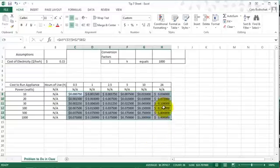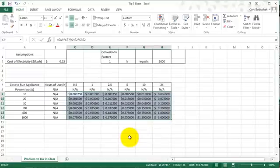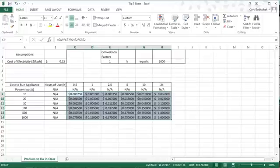So now we have the cost of money to run these appliances for a certain number of hours. So this is how mixed and relative and absolute references can help a lot in Excel. Thank you for watching.